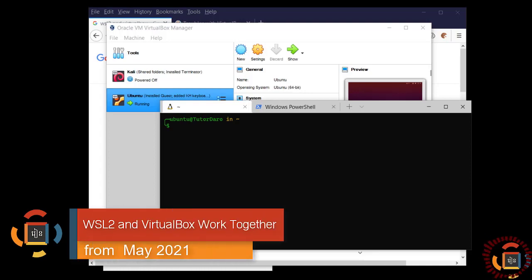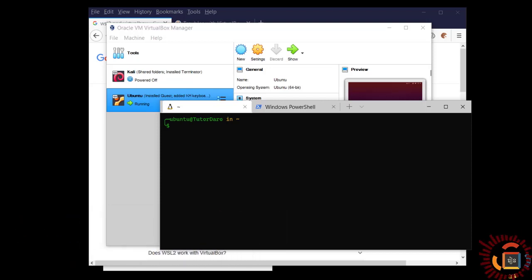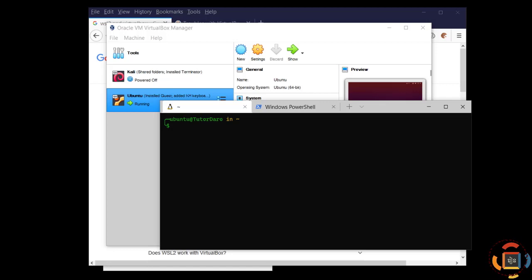Hello everyone, welcome. I want to do a short video showing you that as of today, May 16th 2021, I got WSL 2 and VirtualBox working together.